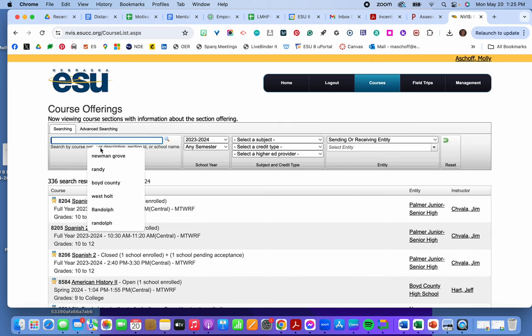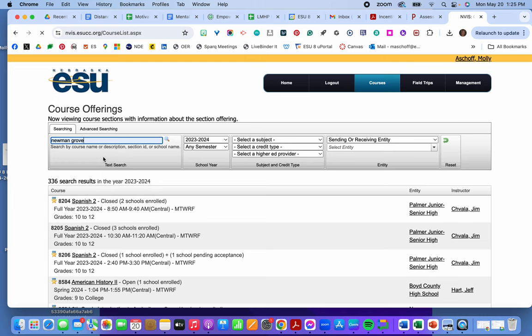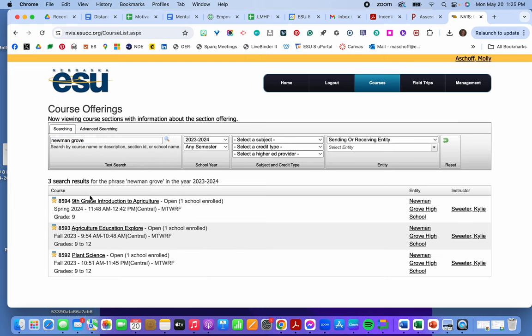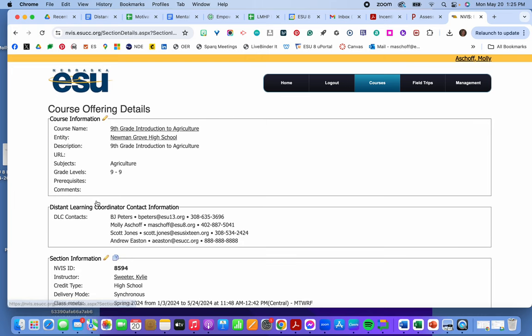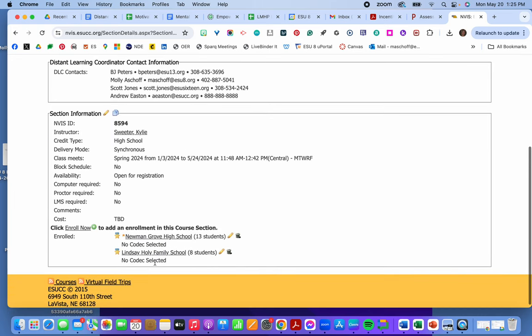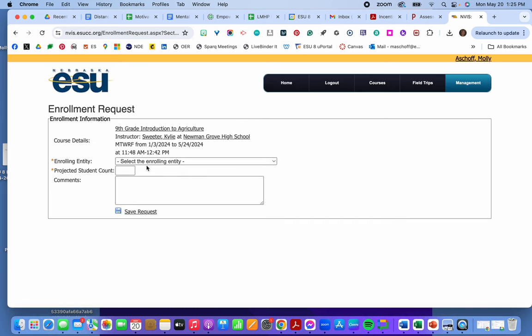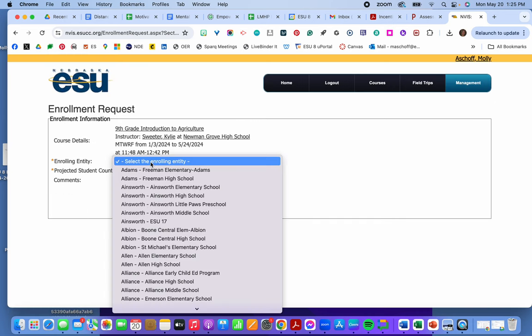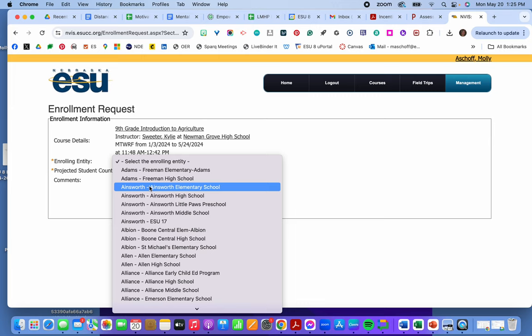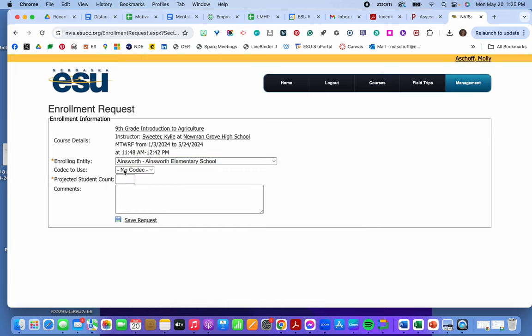Let me go here. So I could come down here. And add another enrollment. Add the school. How many students. And then save that request.